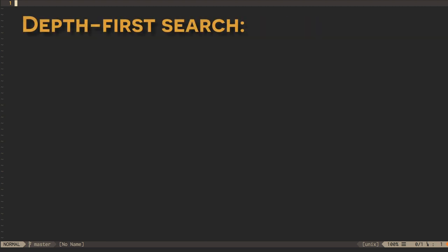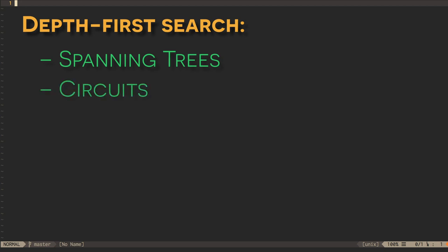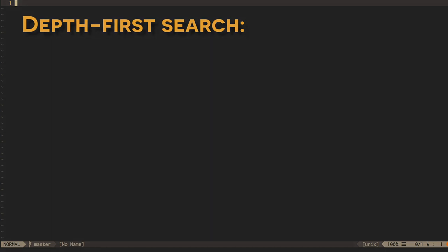That's depth-first search and a couple of applications for it. Building depth-first spanning trees and finding Euler circuits. Next time, we'll talk in more detail about Hamiltonian cycles and just how hard a problem it is, in general, to find them.